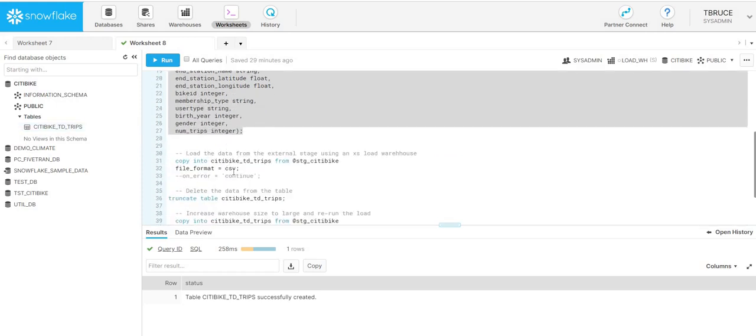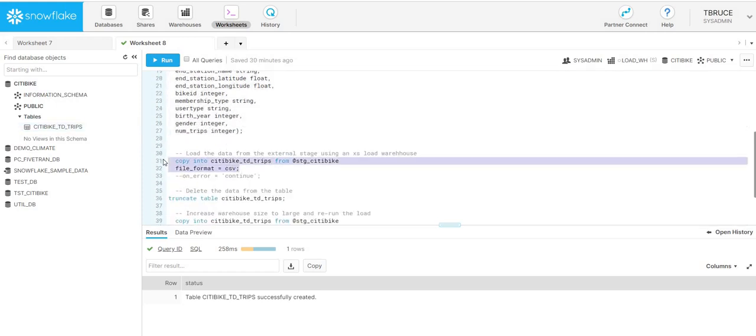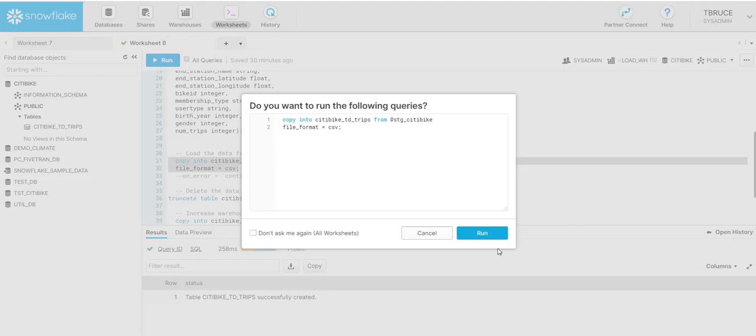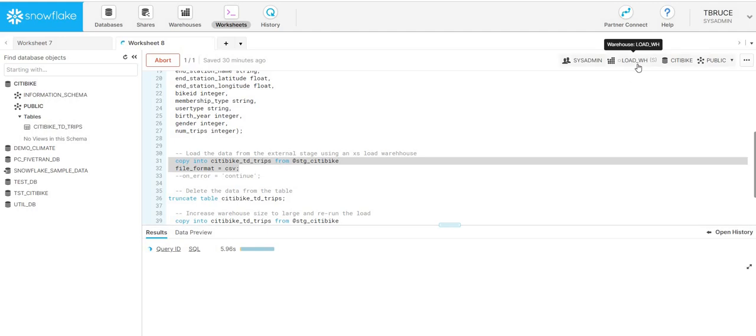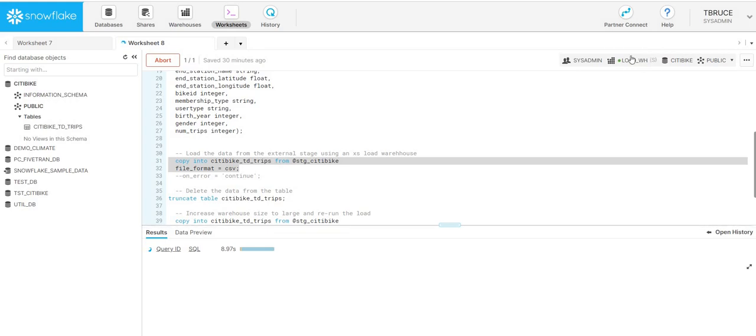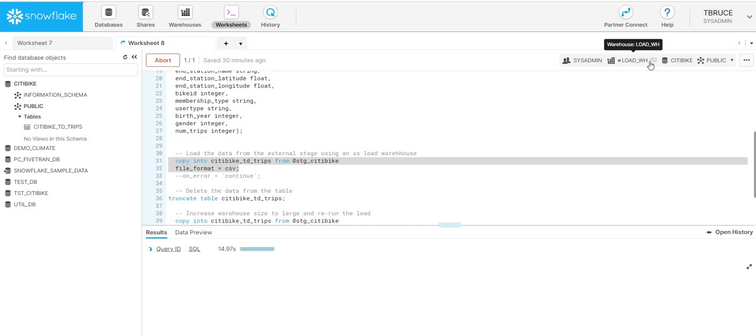We'll then load that data in from the stage location. Those 300 CSV files that we saw earlier, we'll load that data using Snowflake's copy command. I'll start loading that data in. Within Snowflake, you load using virtual warehouses. You can see here, we've got this load_WH. That's our virtual warehouse which we're using to load our data. This is currently set to small, so that's just two servers.